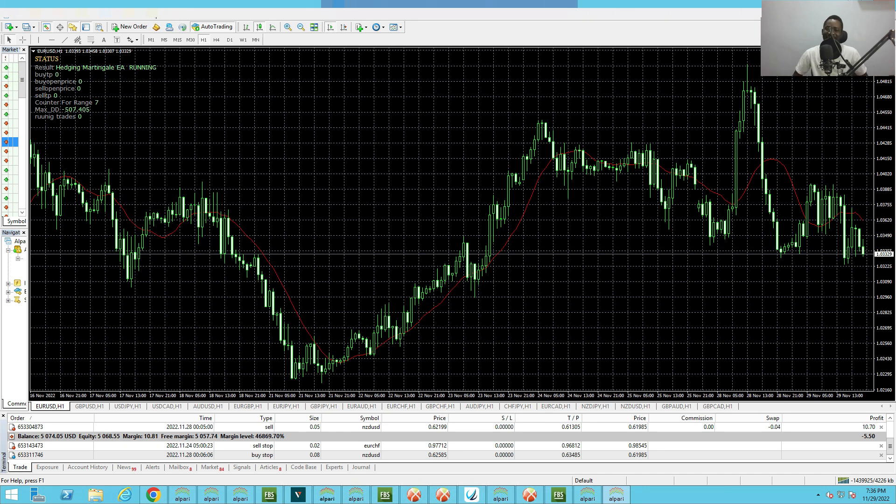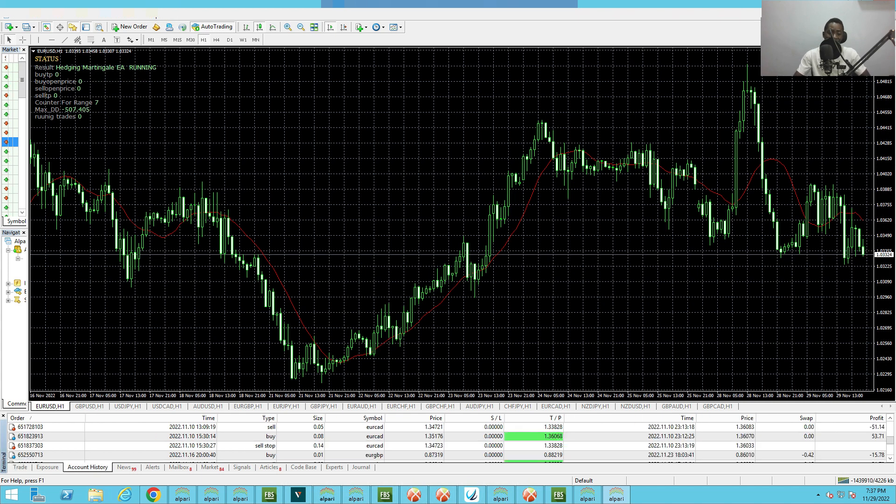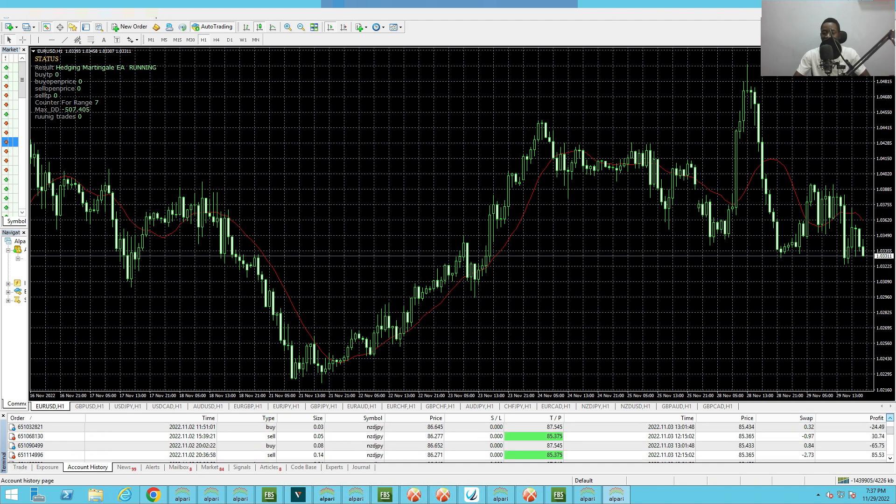Before I talk about anything today, I want to talk about the aging martingale EA that I created a few weeks ago. I want to show you the result and how it has been performing. I created this EA a few weeks ago and put it on a demo account. Let's see the results.